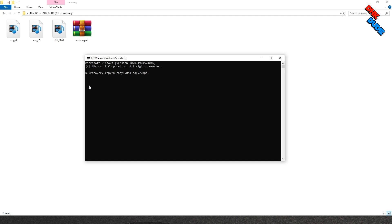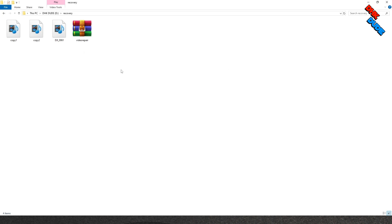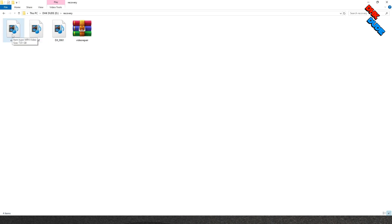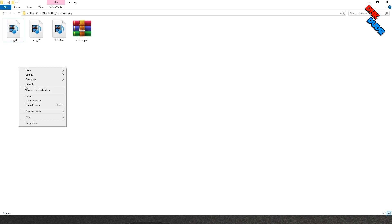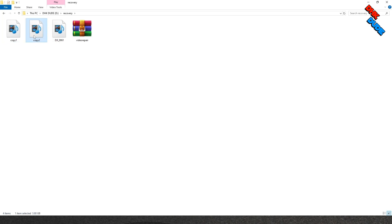This command will merge copy2 file into copy1 file and size of the copy1 file will be increased to double. Now we don't need copy2 file, so you can delete it from the folder.